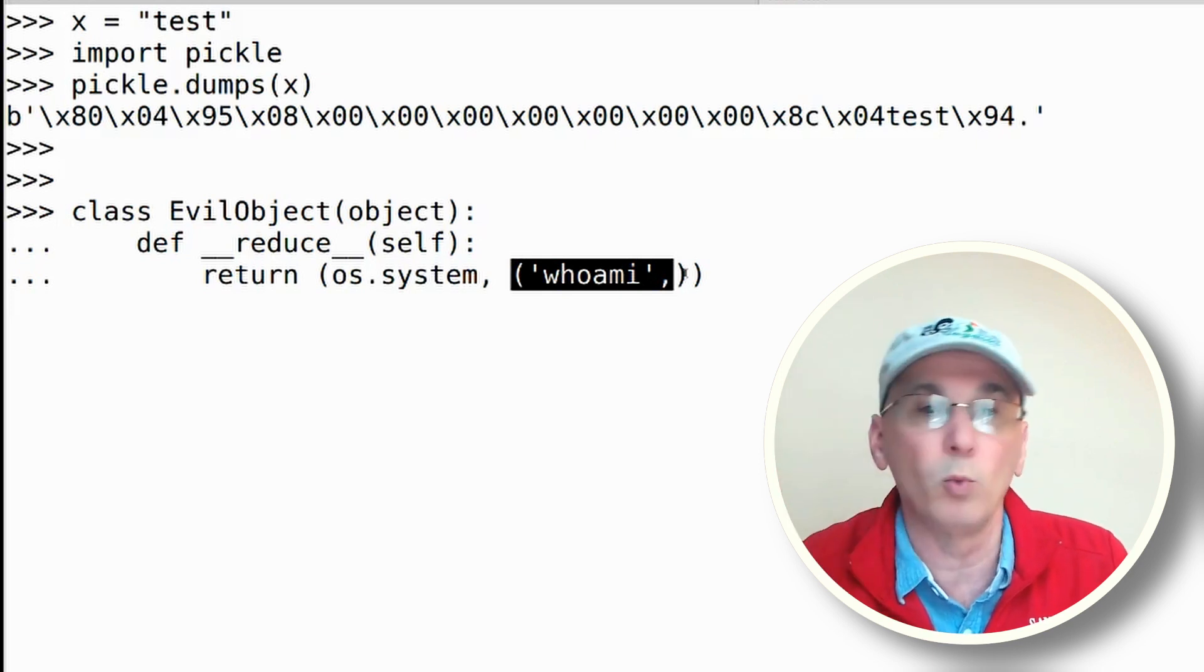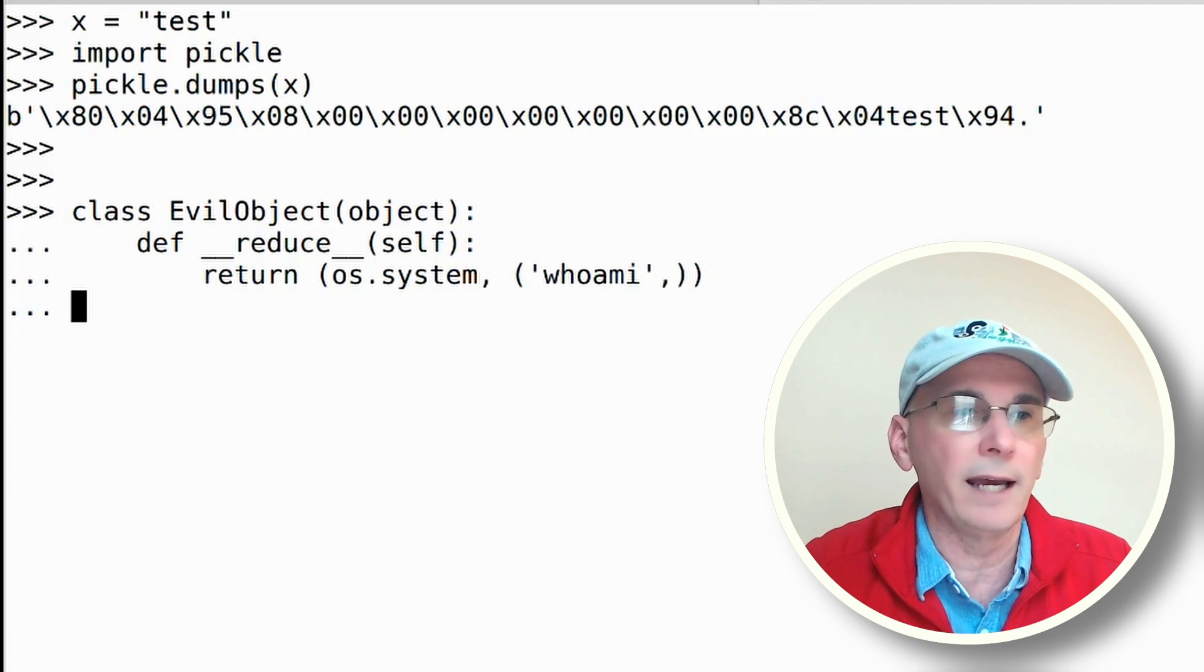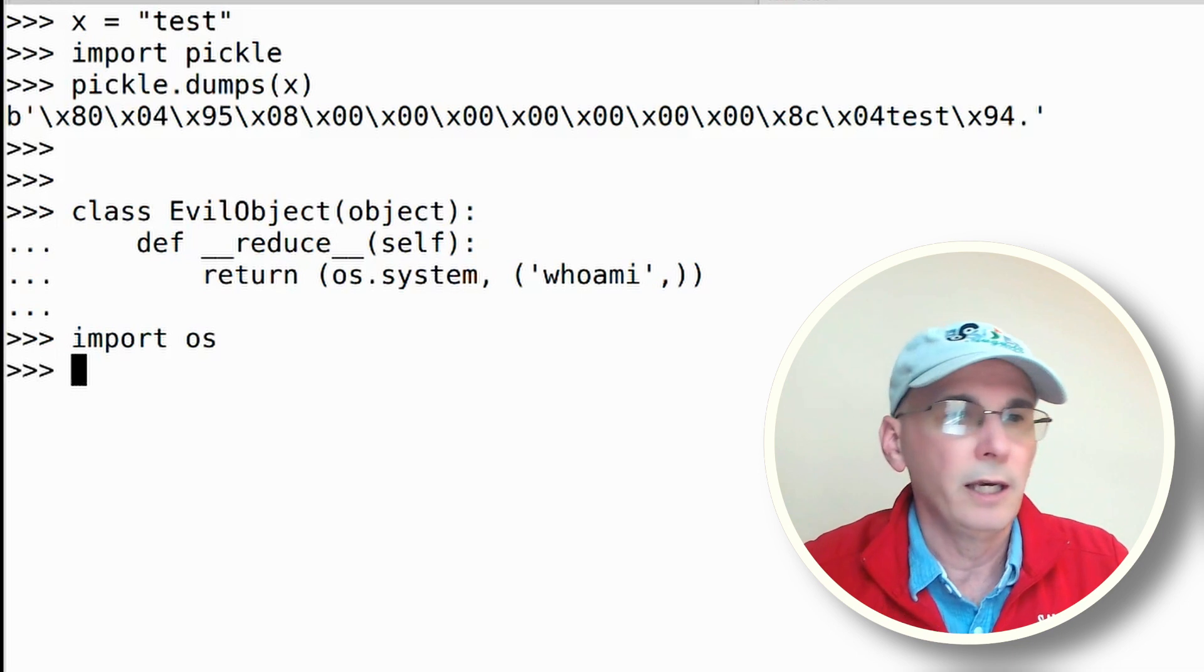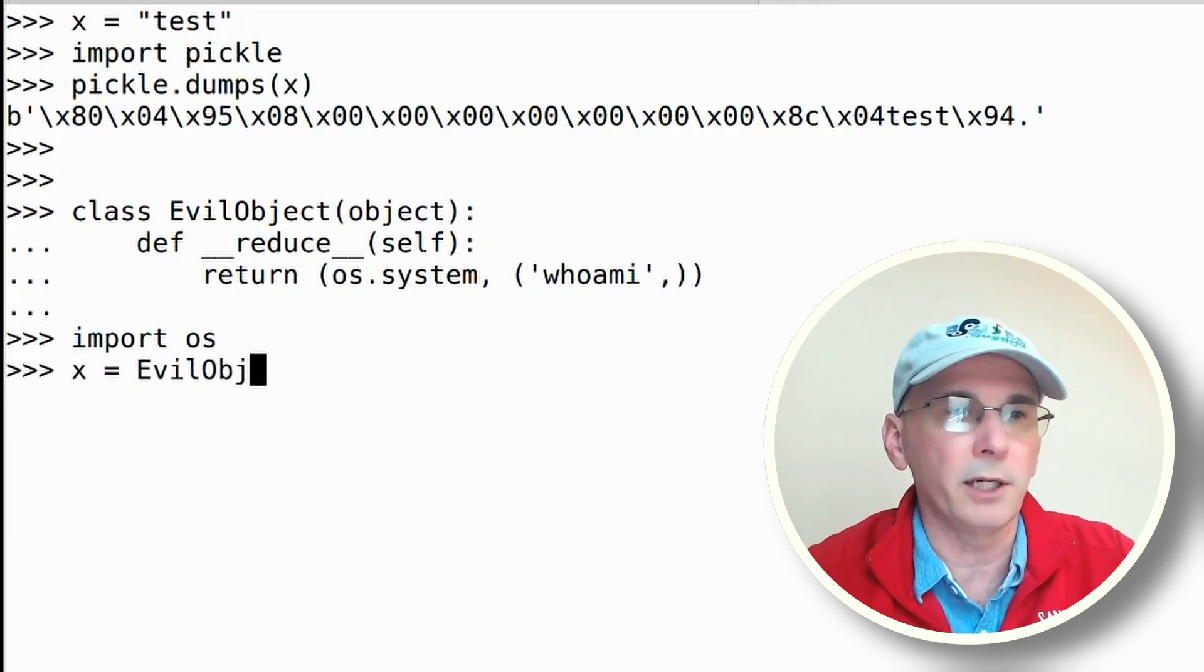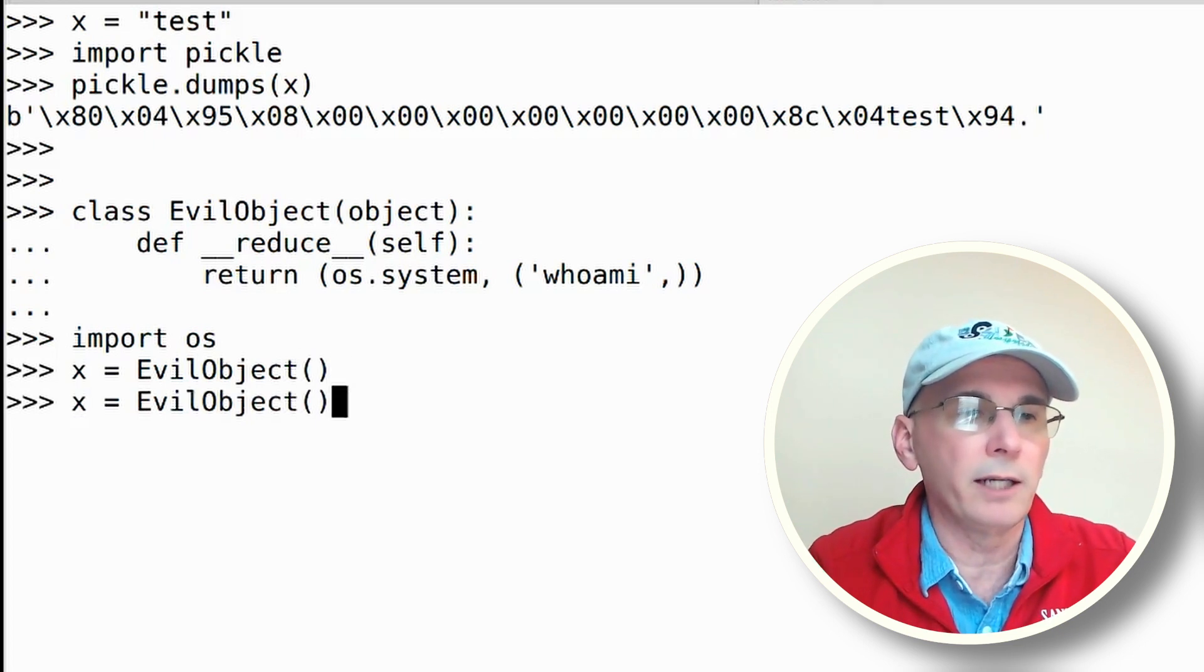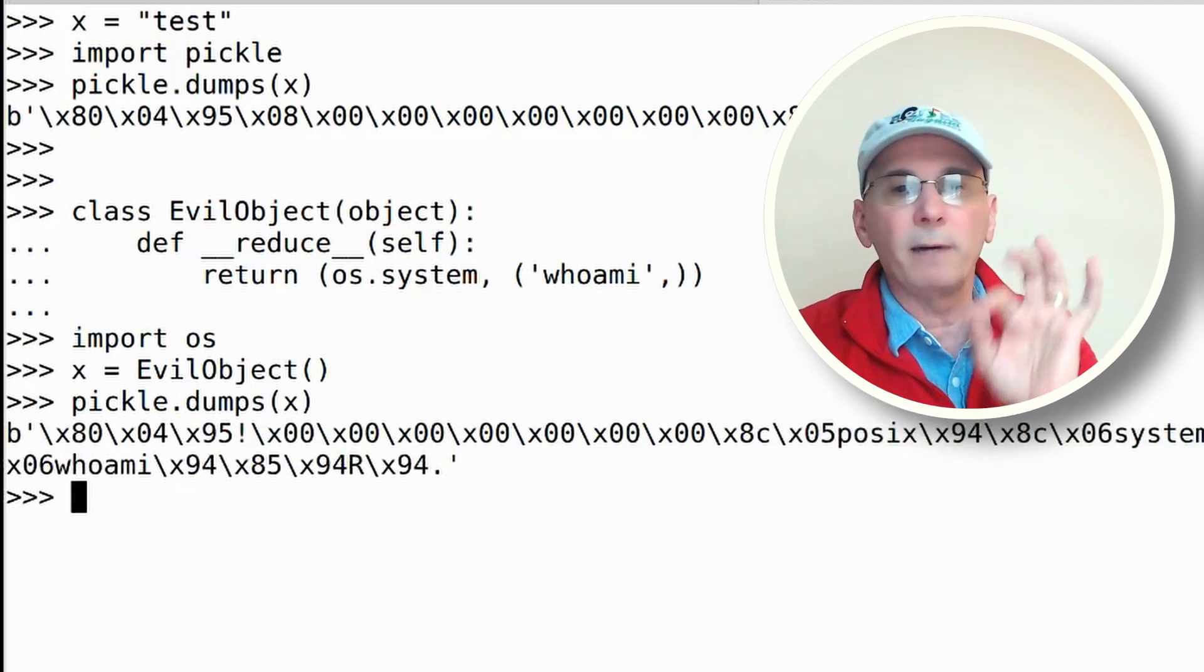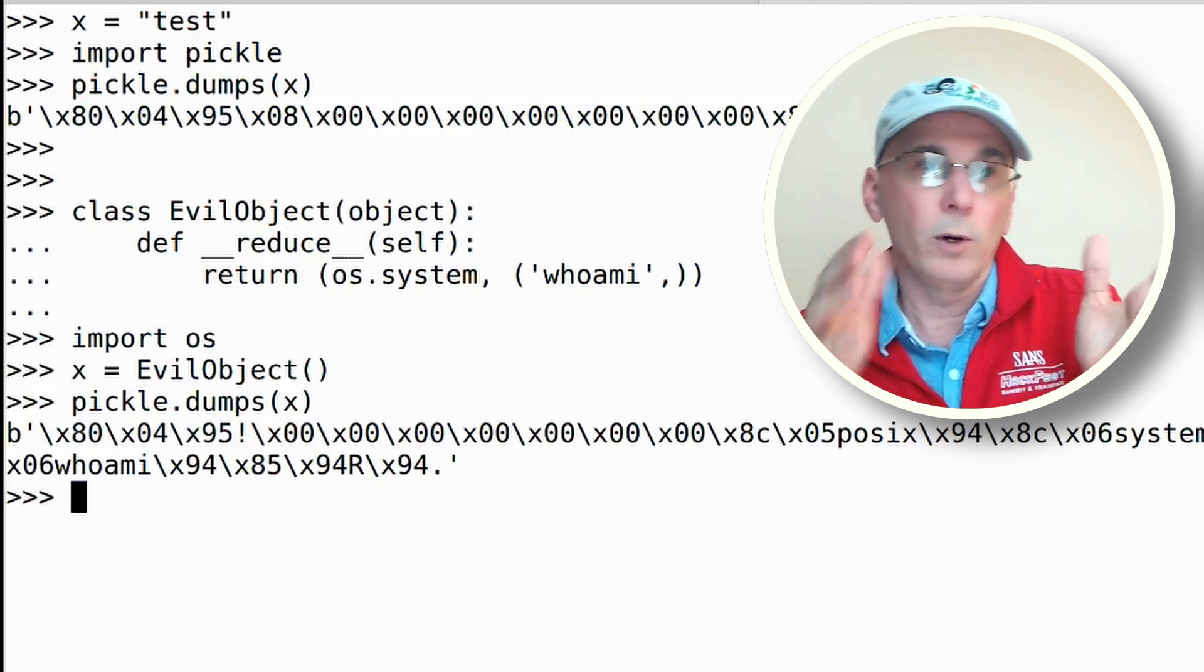That lets me create my evil object. Now let's import the os module so that that works, and let's say x is equal to an evil object, and then let's say pickle.dump x. And so there is my byte string that contains code where I'm going to execute this function.